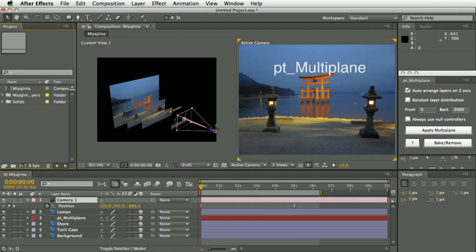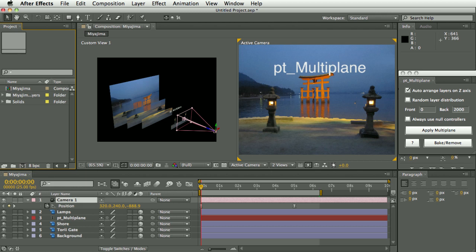One area where I've used this script a lot is in commercials where we may start off with like a six frame storyboard which was created as layered artwork, and then we need to turn that into a say a 30 second commercial. So it's not unusual for me to need to stitch more than one multi-plane together, so I'm going to show you how I would do that.